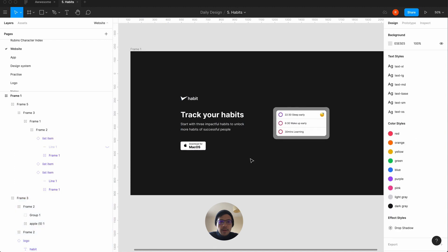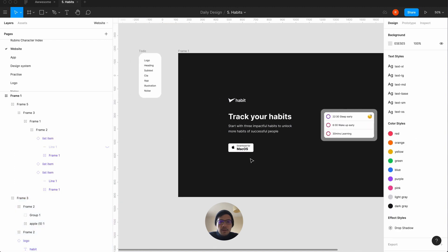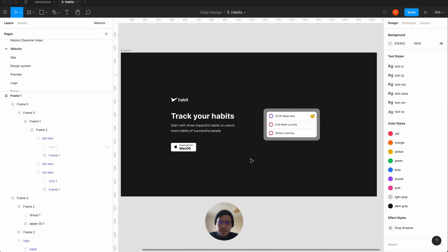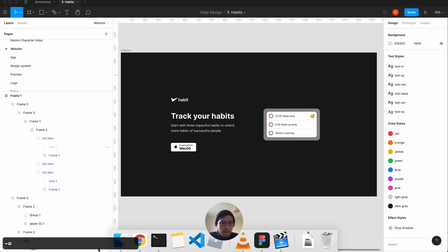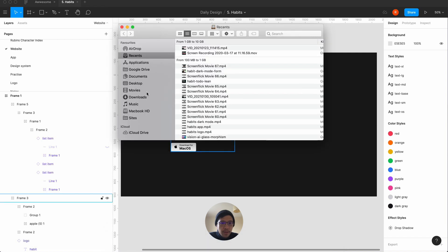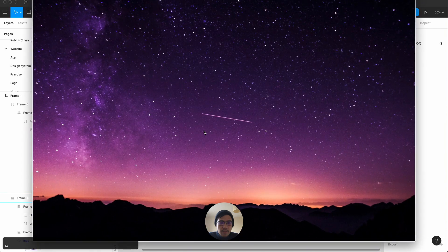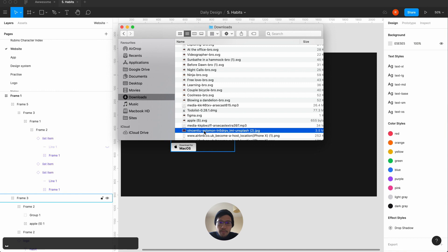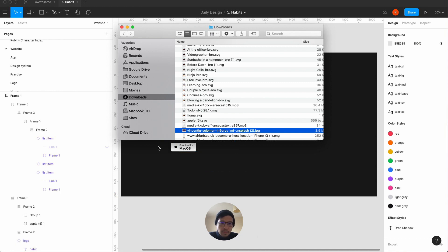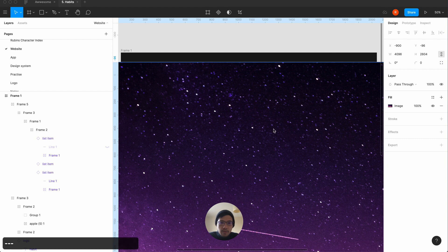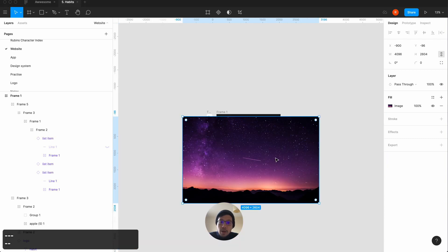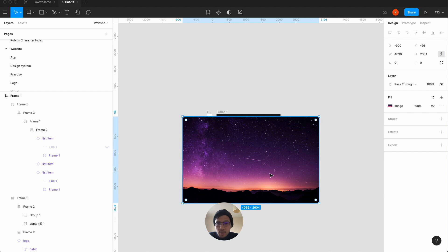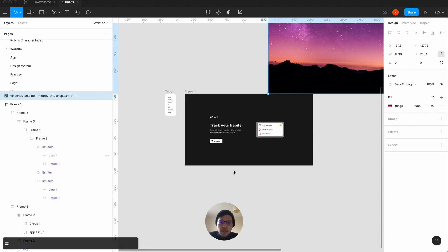We've practically done a very simple minimal page. We can vertically align that. Now the next big challenge is to create this illustration of a background. There's a photo on Unsplash by Vincentio Solomon that I found — I'm going to drag that in. We are going to illustrate this background, and the reason I chose a tick and a star is because once you start doing your habits you're basically going after your dreams.